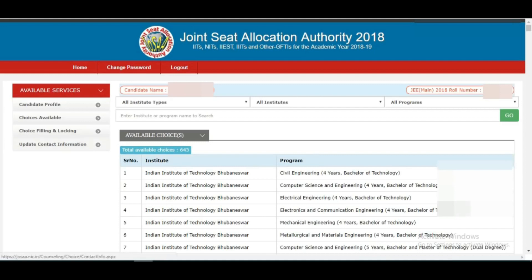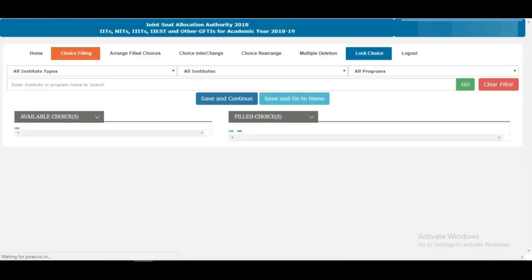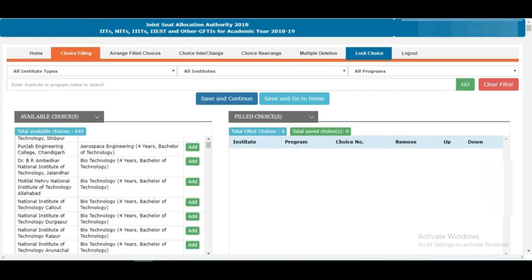Under 'Choices Available,' all the choices available for you will be shown. If you qualified JEE Advanced, IITs will also be there; if you qualified only JEE Mains, only IIITs, GFTIs, and NITs will be there. Now comes the most important thing: the Choice Filling and Locking interface. While filling choices you also need to take care of the previous year cut-offs. The interface has filtering options: you can choose IIT, NIT, GFTI, or all institutes.